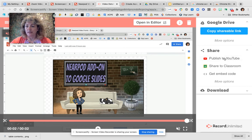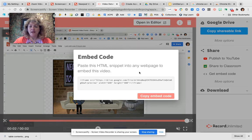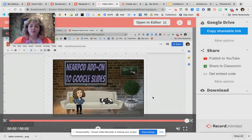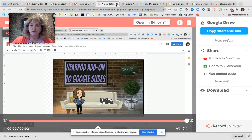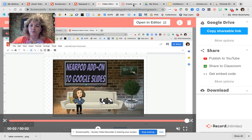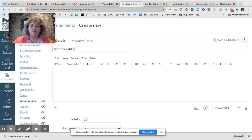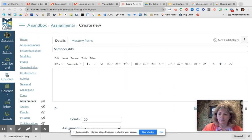You can also get an embed code directly from Screencastify. I'll go ahead and copy this embed code — it's really helpful if you want to quickly take it from one place to another to upload it into Canvas. I've already set up an assignment here.